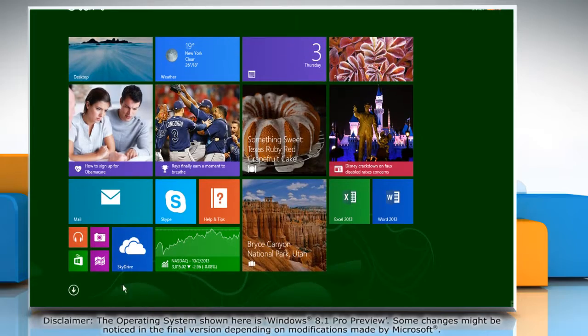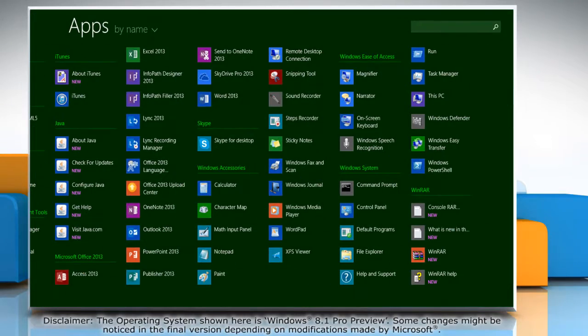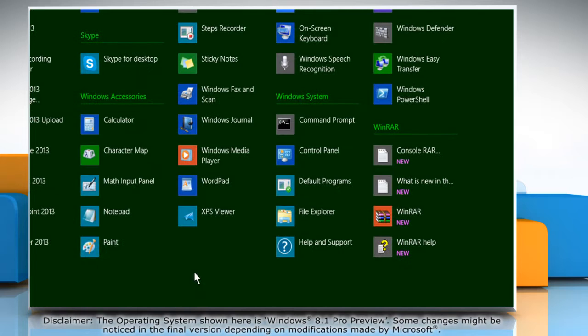Click the down arrow key at the bottom left of the start screen to view all apps. Under Windows System, click on File Explorer to access it.